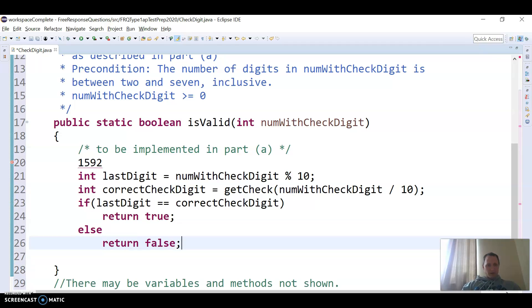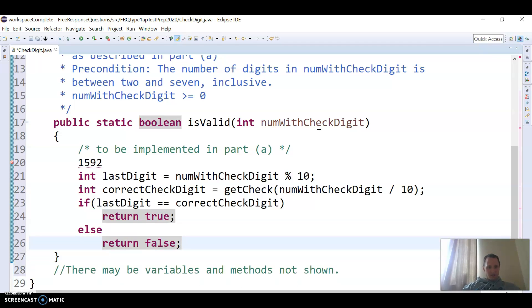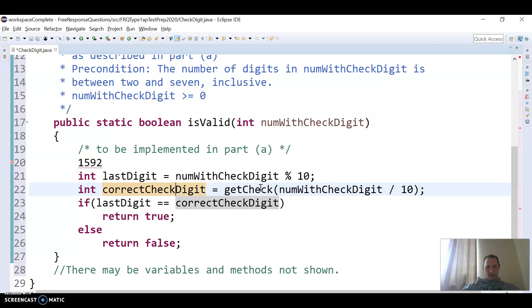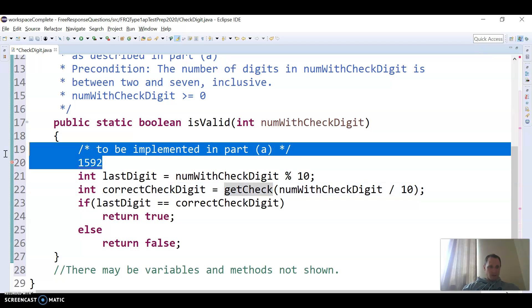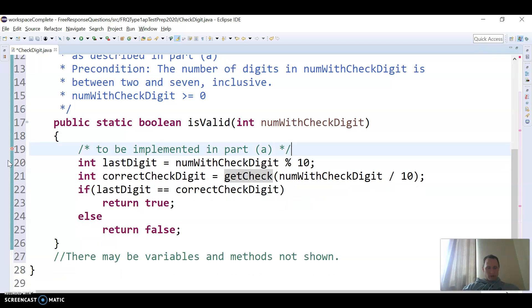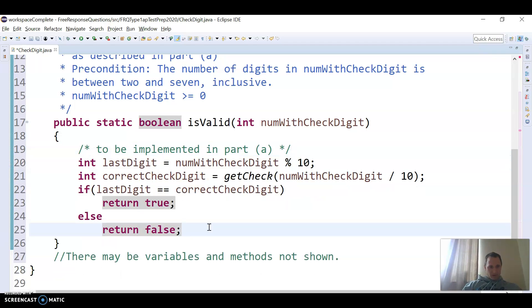Okay, so the tricky part to me there is to figure out what two digits I'm checking. And I'm checking with mod 10 to get the one, and then I'm calling that method to get the correct one, and then comparing the one that's actually there with the correct one, and then returning true or false based on that.